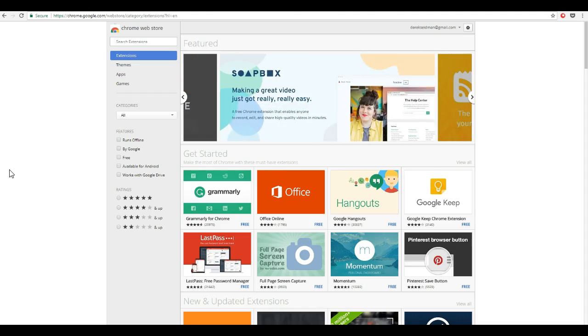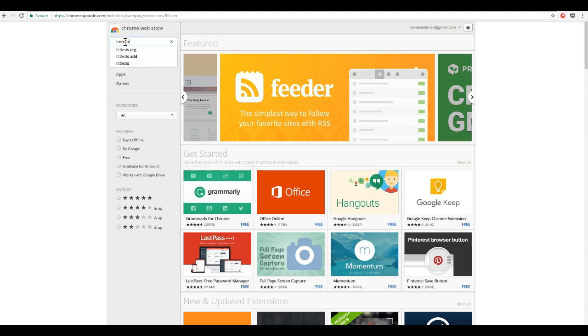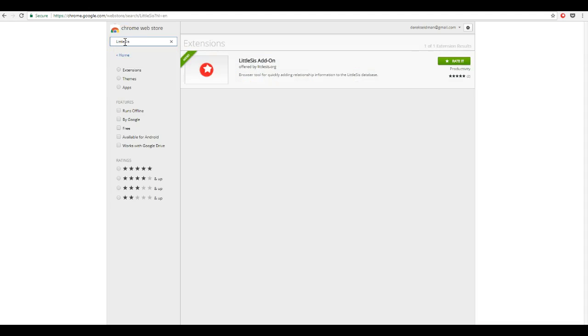The first thing you need to do is install the extension from the Chrome store. Just go to the store and search Littlesys, then install it and you're ready to go.